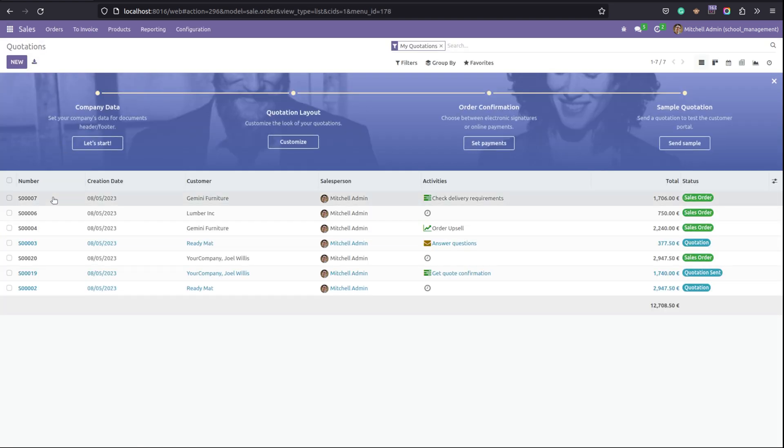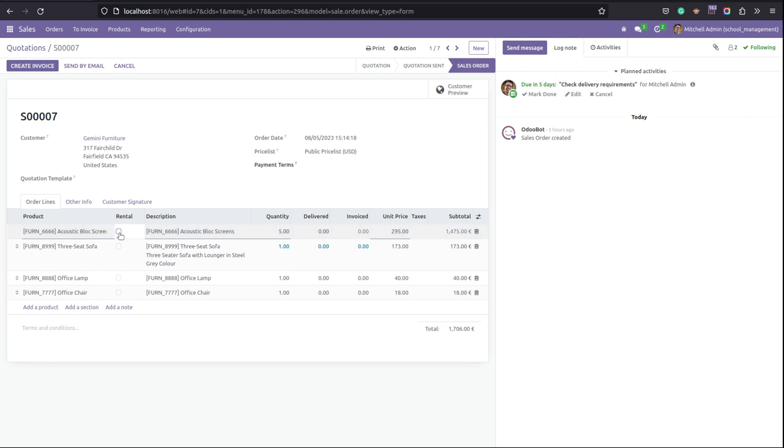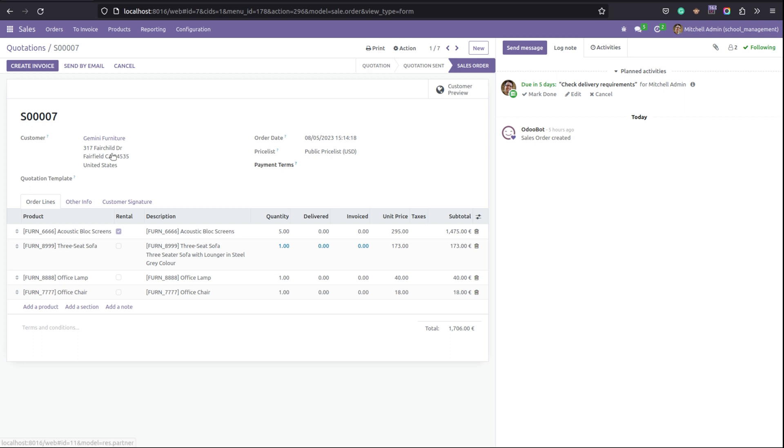Our new field is added after the field product. That is rental having the field in the tree view. And this is how to add a new field into an existing one-to-many field tree view in Odoo 16.